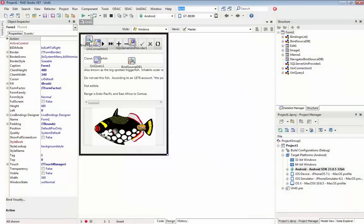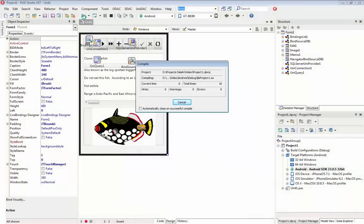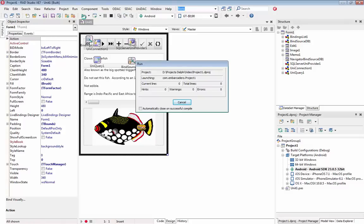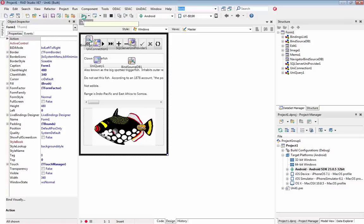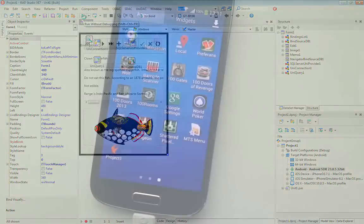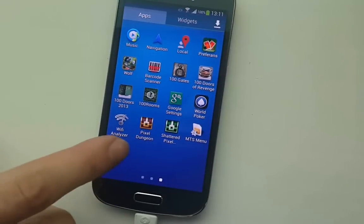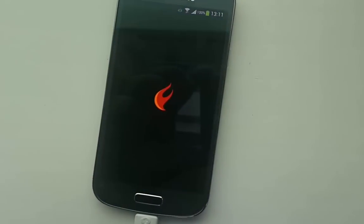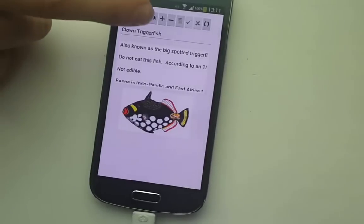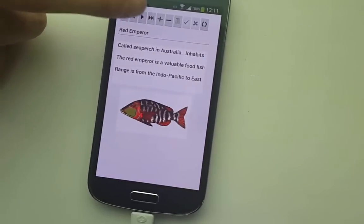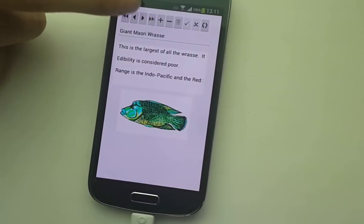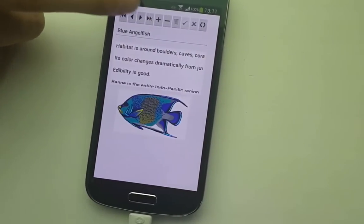And finally, let's see if we can run our application on an Android device. As we can see, our application runs and establishes connection on every possible target platform.